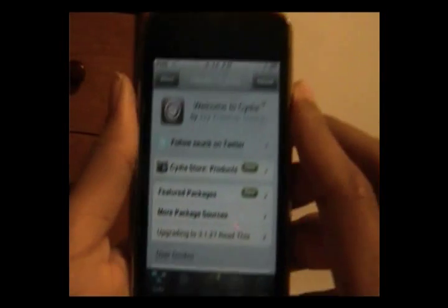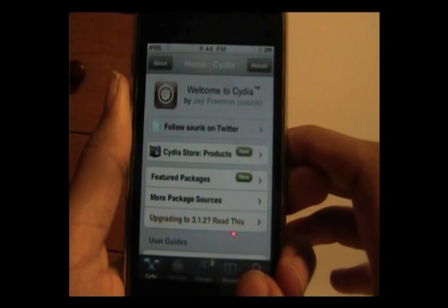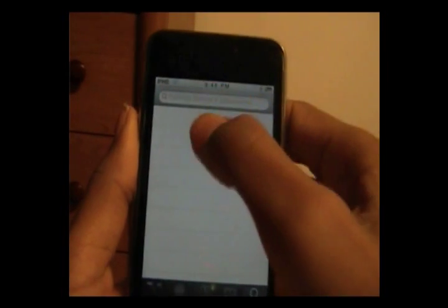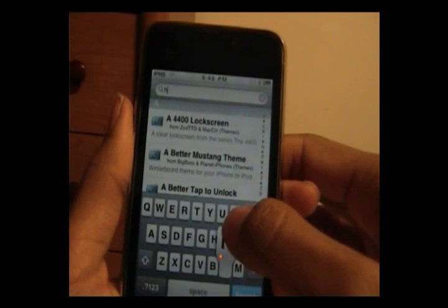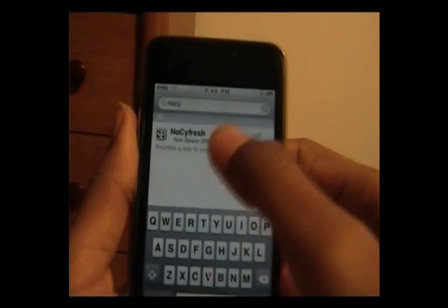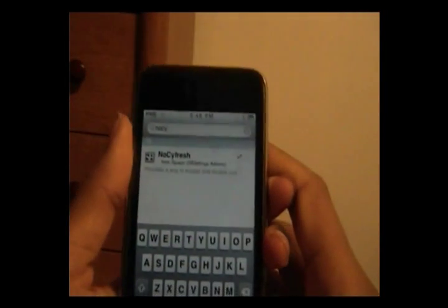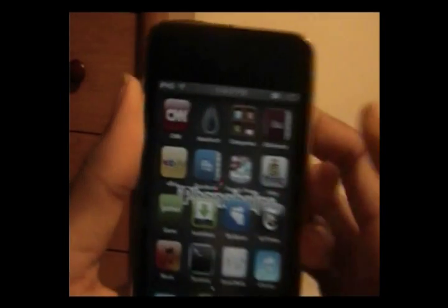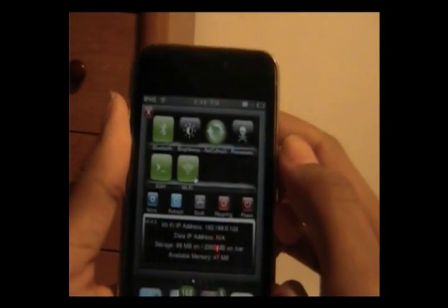Once you have SP Settings, what you want to do is search for NoSYFresh right here and install it. Once you're done installing, go back to your home page and open up SP Settings.